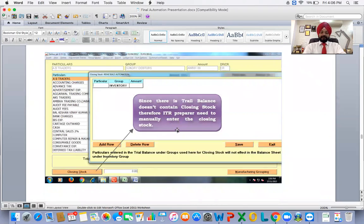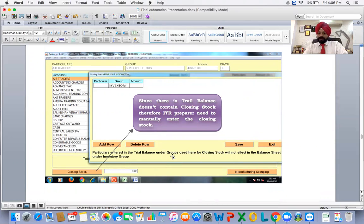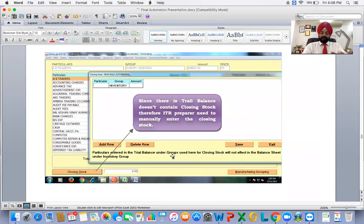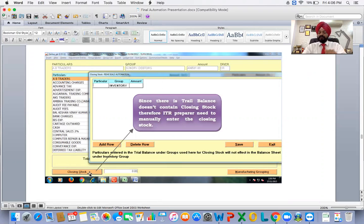The third thing I mentioned is the closing stock. Trial balance never contains closing stock. So you need to manually feed the figure of the closing stock. To summarize: first — press F5; second — XML format; third — manually enter the value of closing stock.